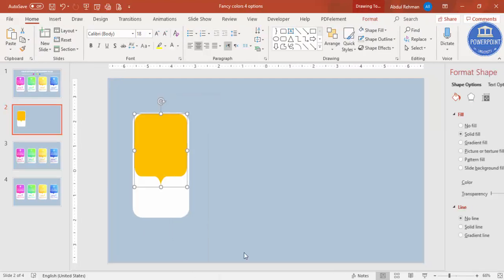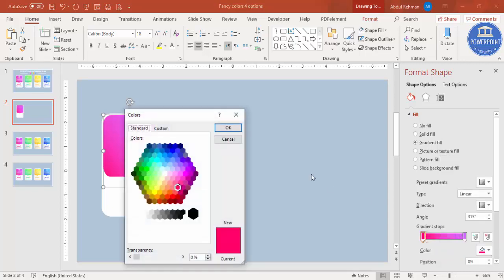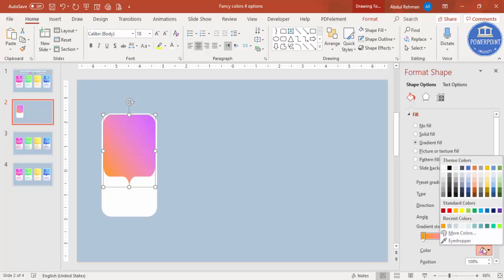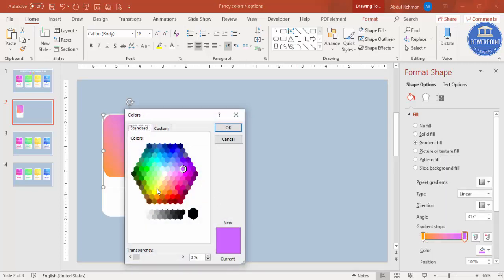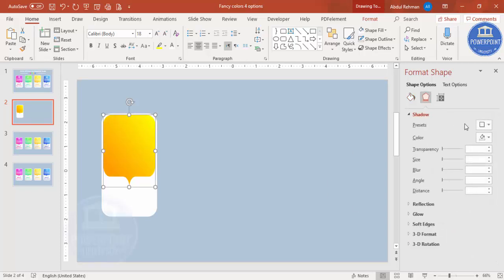Now choose a good color combination. Select the main shape, right-click, go to format shape, and select gradient fill. Go to colors, choose more colors, and for example use orange combined with yellow for a bright gradient. You can increase the dark orange proportion if you prefer a deeper tone.